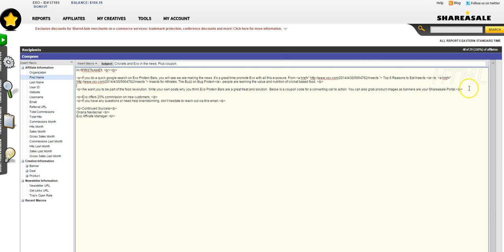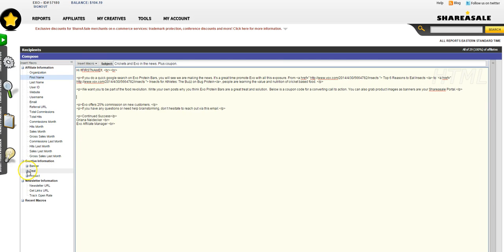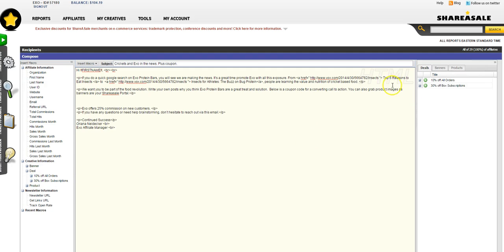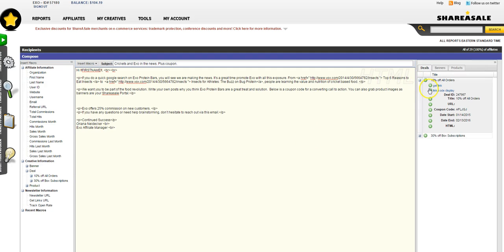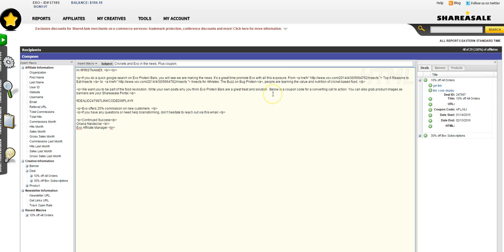In here you'll see that I reference a coupon code. In order to add the coupon code, you have it all in the deal database. You go to Get Deals and we want to grab that 10% offer. I like to select the Get Link Code Display. This will make it so they can literally just copy and paste it. I'm putting it in paragraph format so it has nice spacing around it.